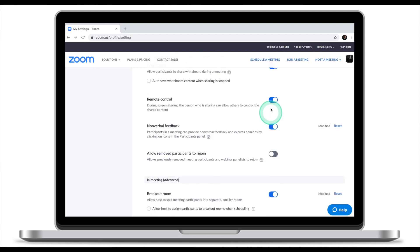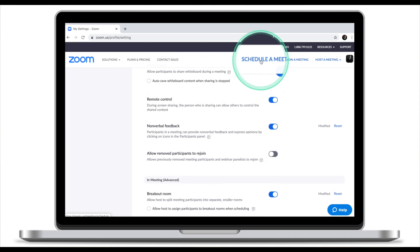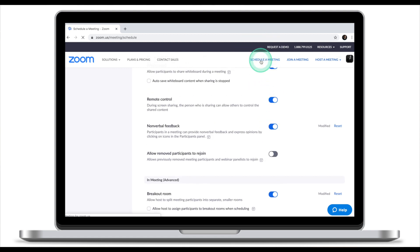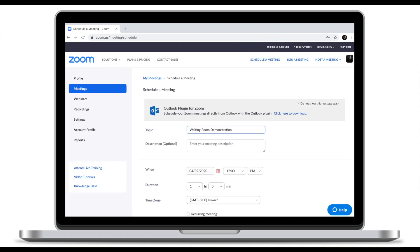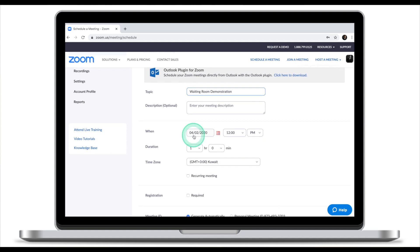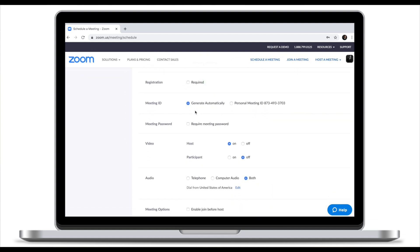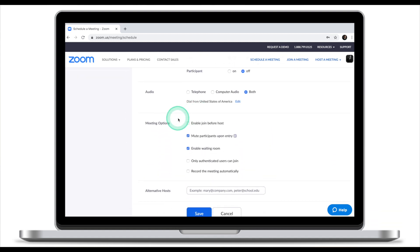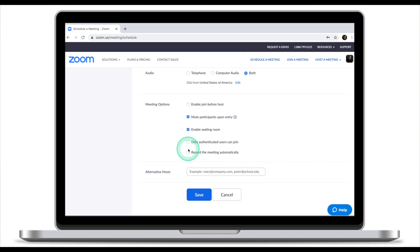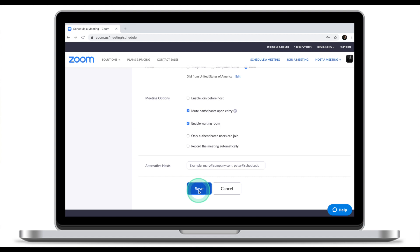Now let's schedule a meeting. Enter the name, topic as usual, and the time. Scroll down until you see meeting options and make sure that the enable waiting room function is on. Then click save.